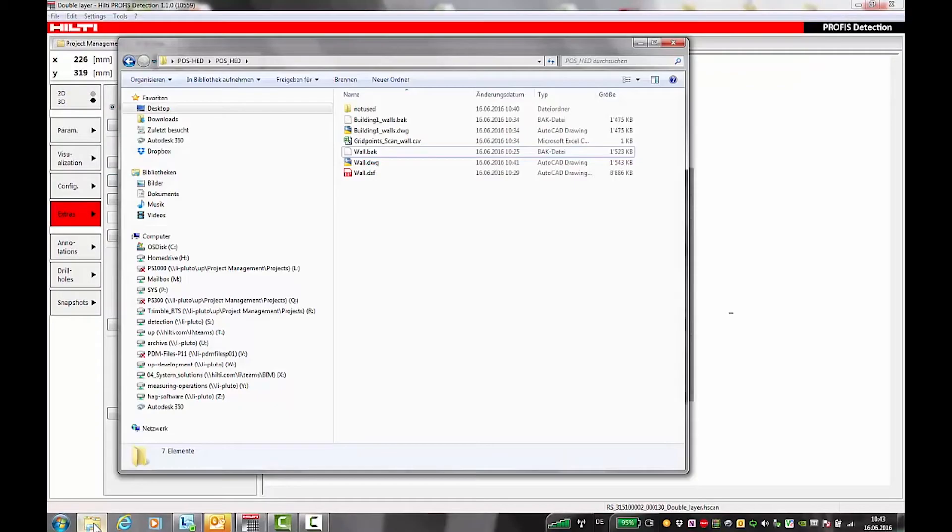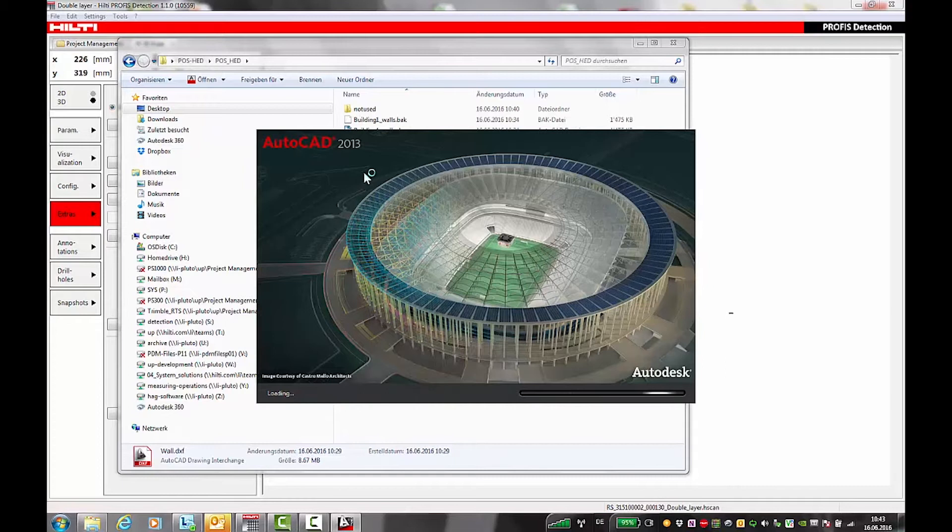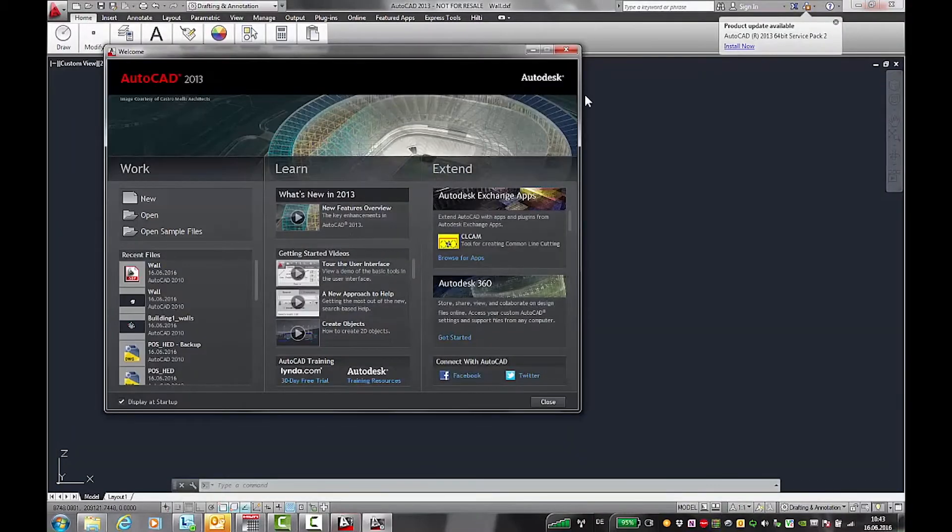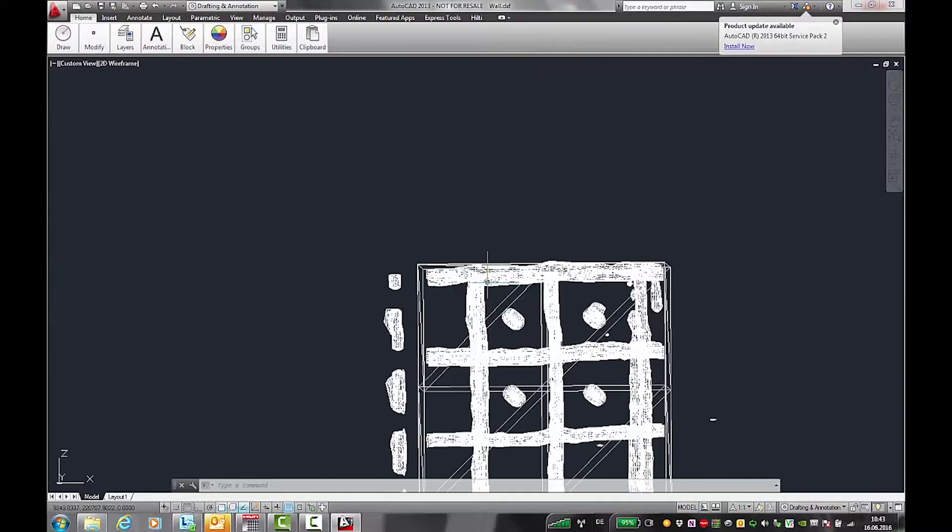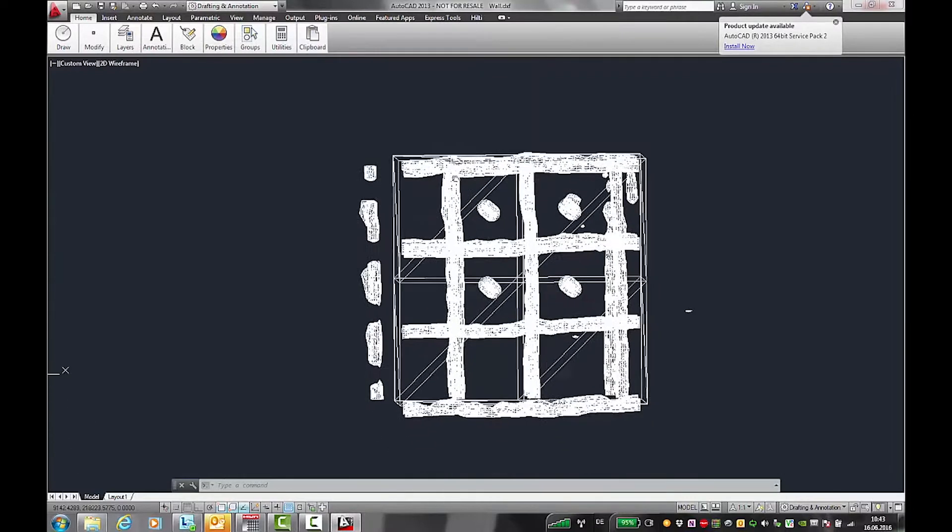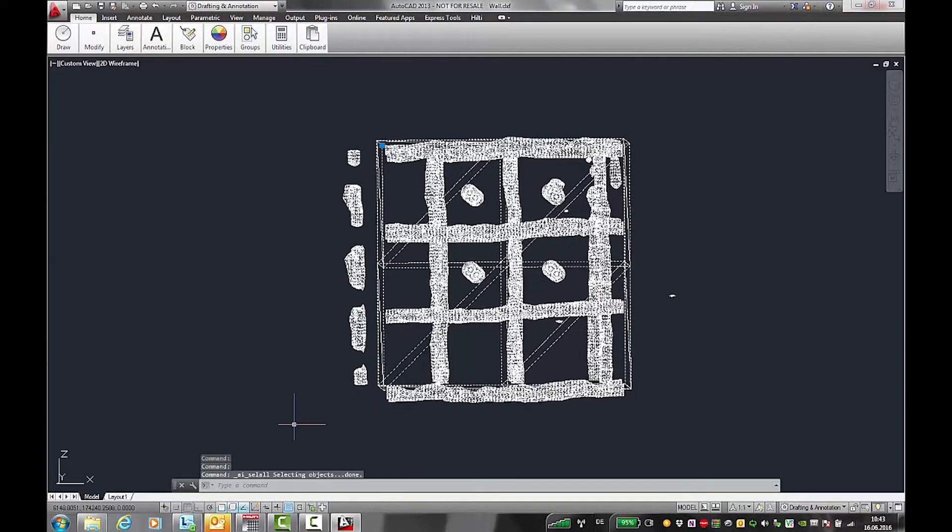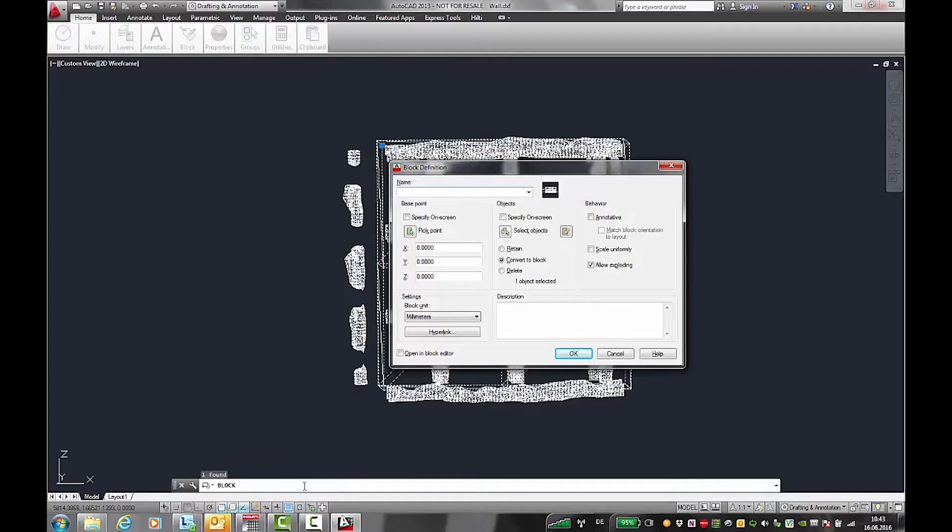In AutoCAD, you can open the DXF scan file from PROFIS detection. Mark the scan file using CTRL-A to select all data points and then create a block.